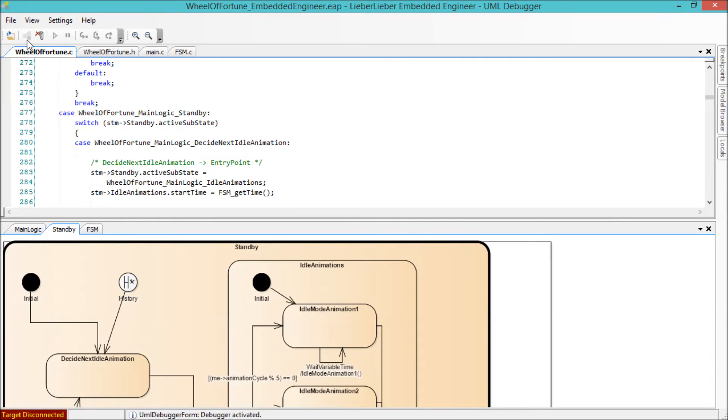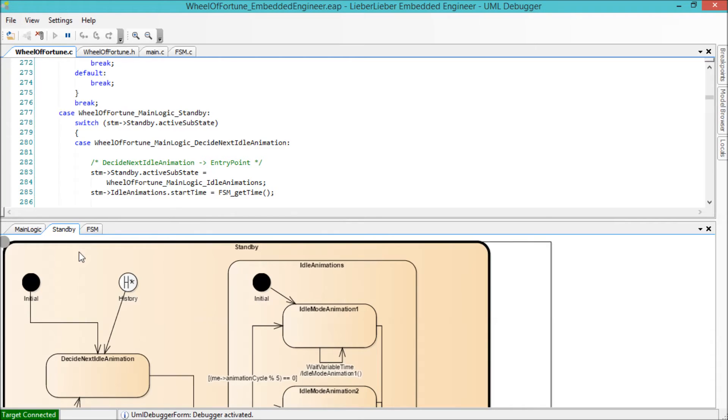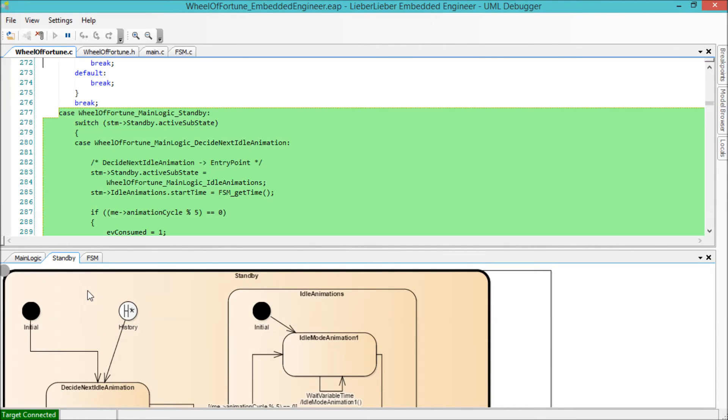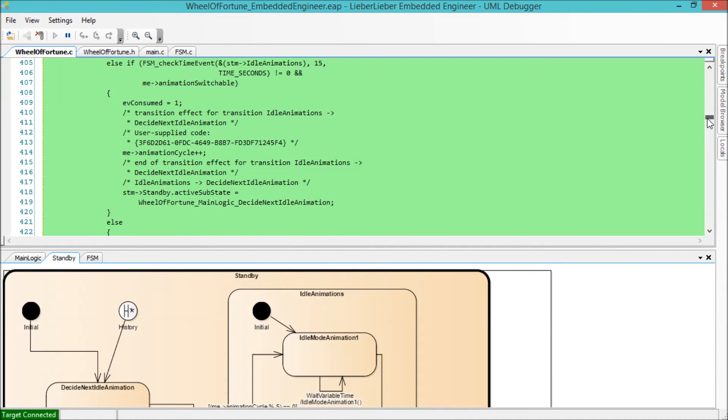UML debugger is a part of Embedded Engineer, a standalone program which consists of its own project browser, diagram viewer, and source code viewer. You can select elements in the project browser and UML debugger will automatically display any corresponding diagrams and corresponding generated source files. The corresponding generated code is highlighted in the source code viewer.